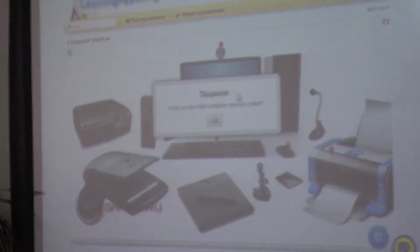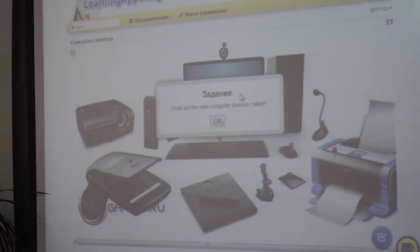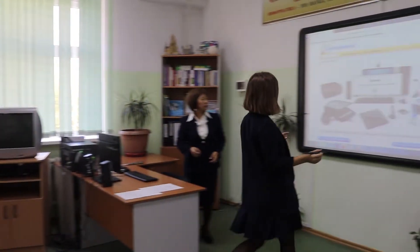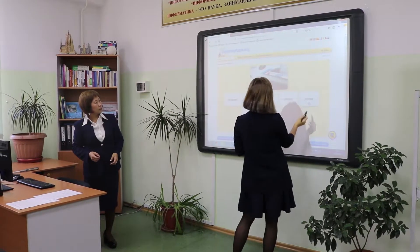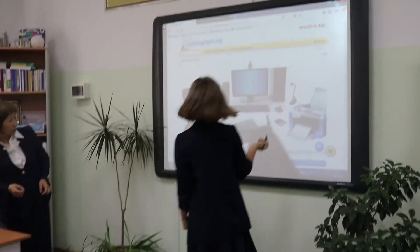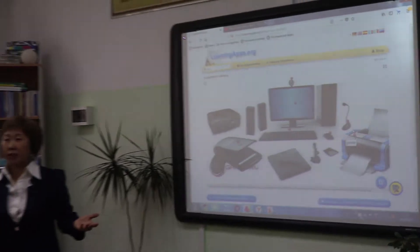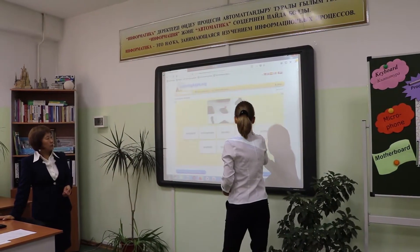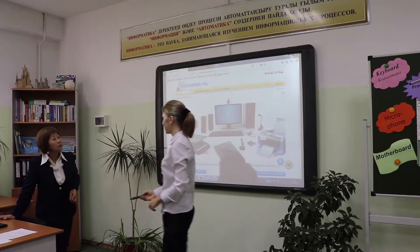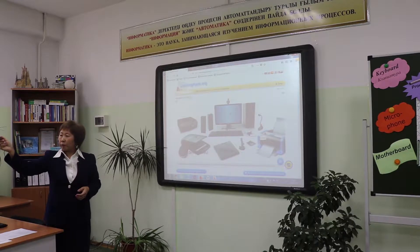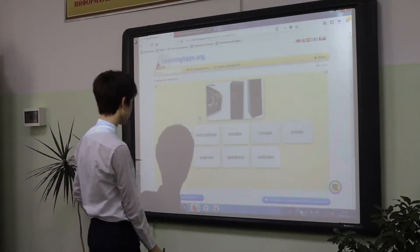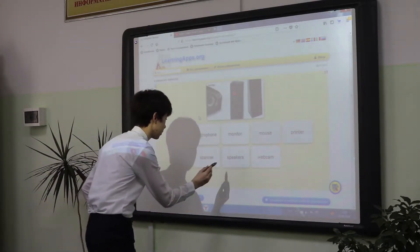What other computer devices can you name? Any volunteers to come here? What's this? Next? Any volunteers? Katya, please. What's this? Zanir — speakers. What's this? Speakers.